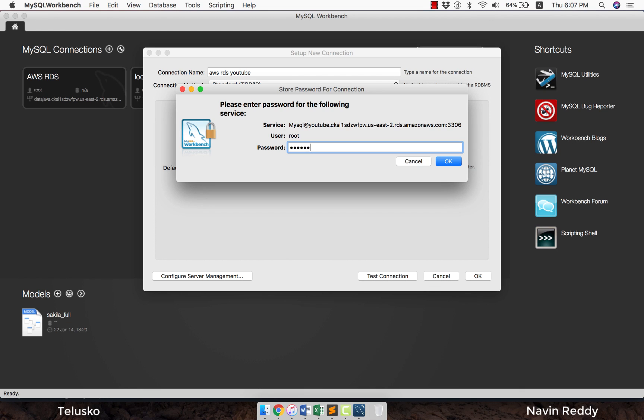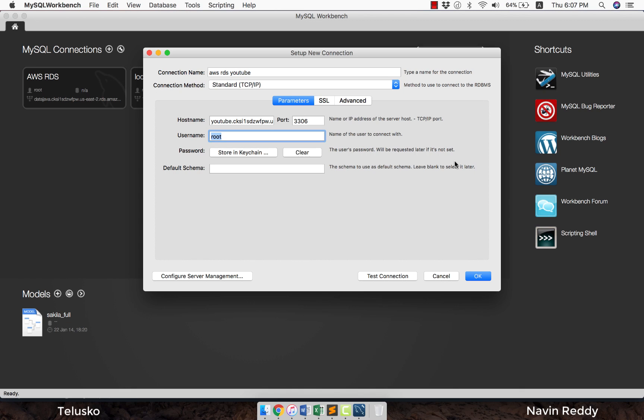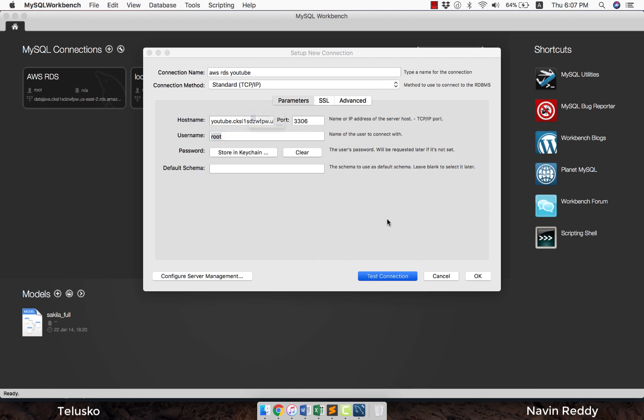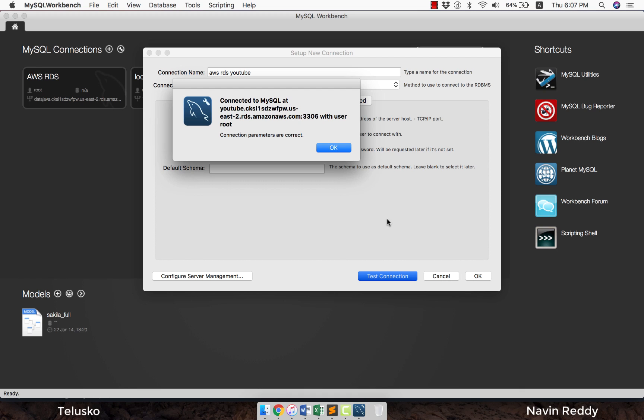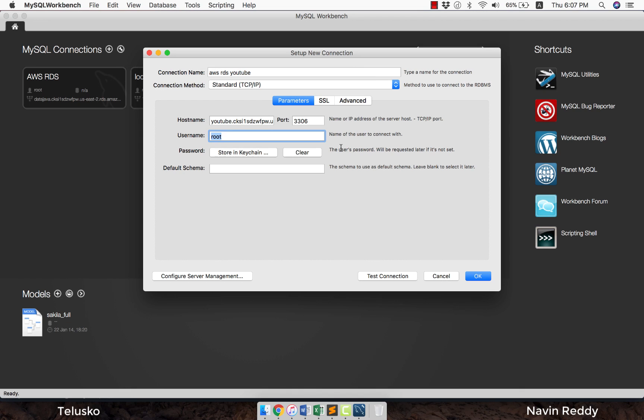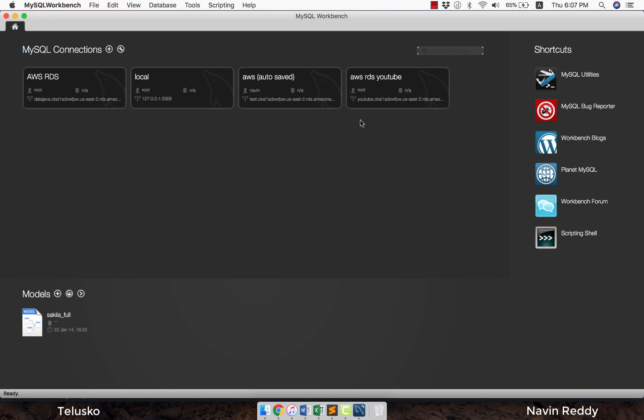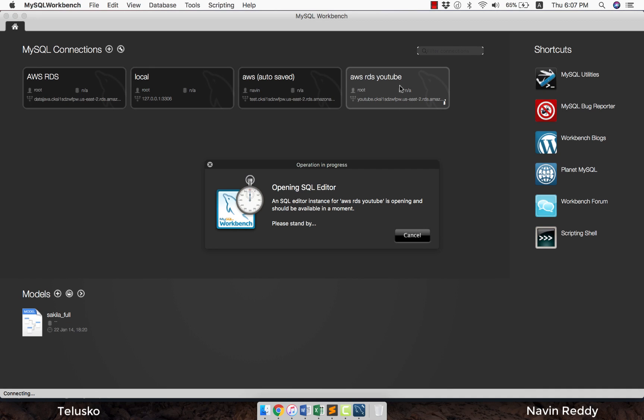Finally, after doing all these things, the most important step would be test connection. Let's do that. I'm hoping it will give me an okay status. Finally, you can see that we got connected to MySQL at this endpoint. You can see connection parameters are correct. After that, click on okay and click on okay. Now once you got the connection here, click on this.